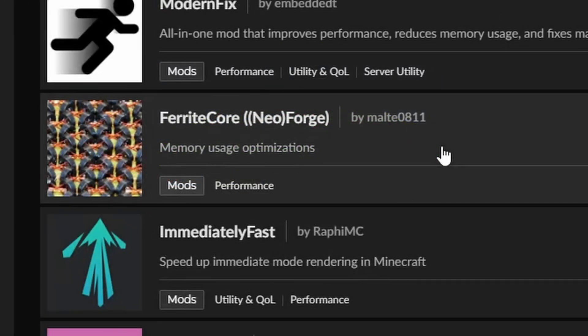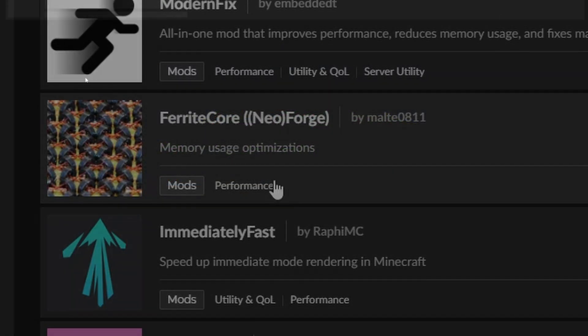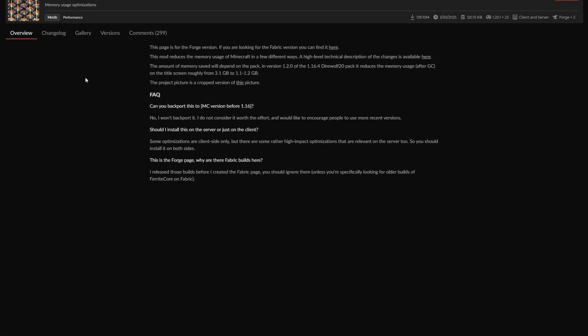Now the next one is definitely for modpacks. It is Ferrocore. Ferrocore is general memory usage. That is why you would add this mod in. It's just for general memory performance and it is a really great mod to add in to ensure that you have a lot more better memory usage for your games.